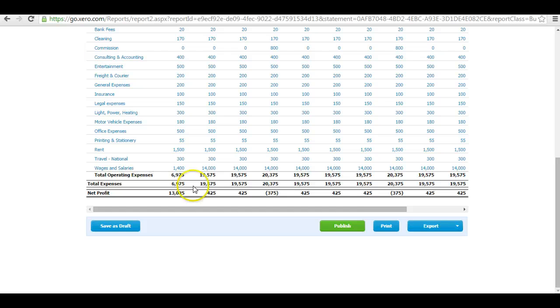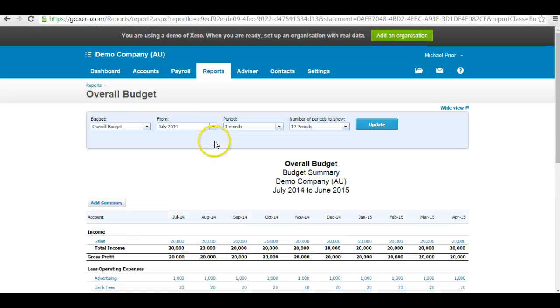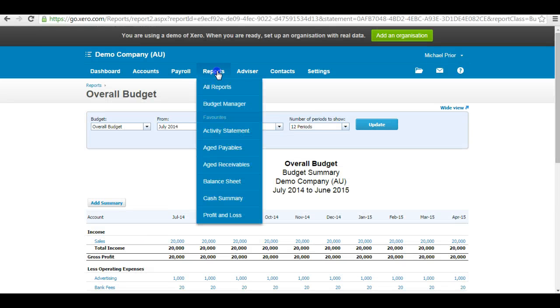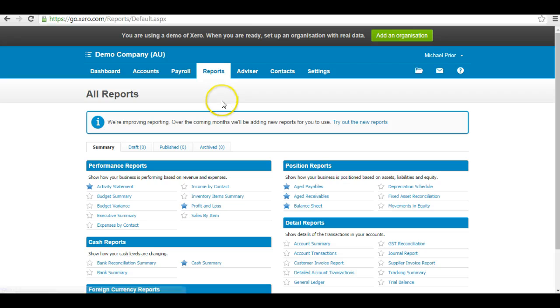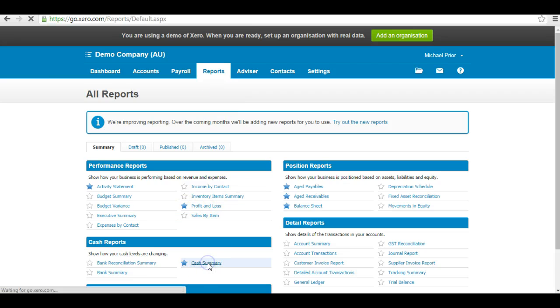We need then to go back to our Xero file and hit Reports again, All Reports. This time we want to click on Cache Summary.